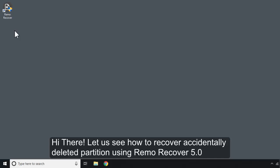Hi there! Let us see how to recover accidentally deleted partition using Remo Recover 5.0.